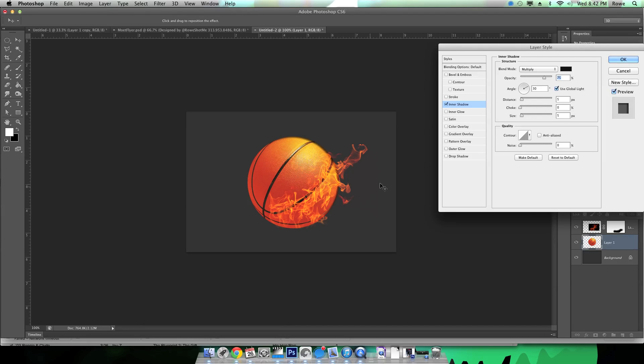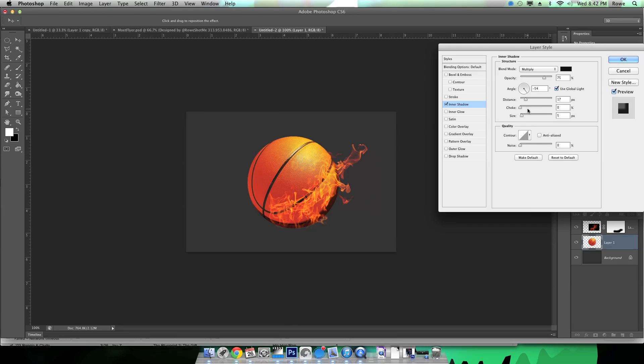I'm just gonna go ahead and add a couple blend options, or I'm sorry, layer options, such as the inner shadow just to create a little extra depth and make the picture look a little bit more realistic.